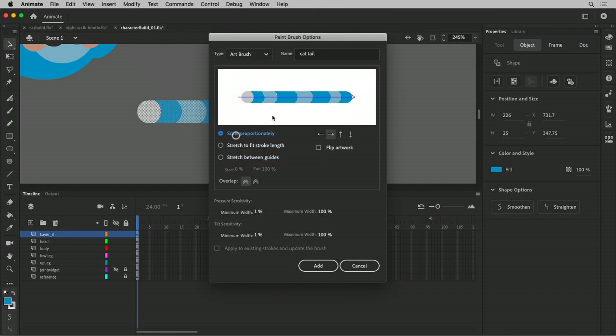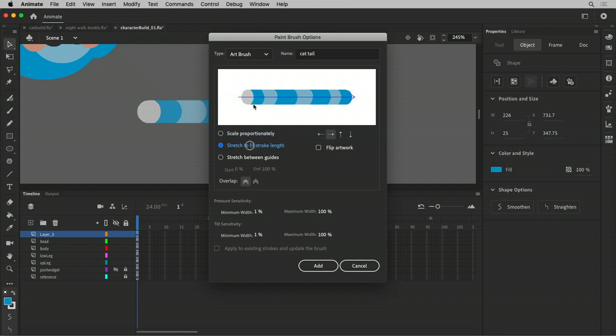However long the line is going to be, it's going to just make the length and the width proportionate to the overall length of the line. This will just keep it a uniform width, but it will stretch it out along the length.